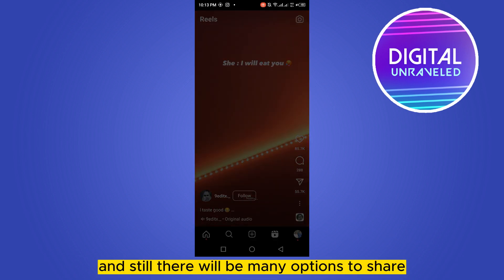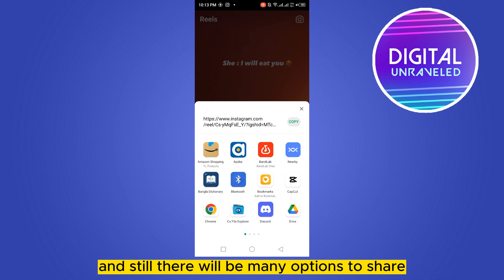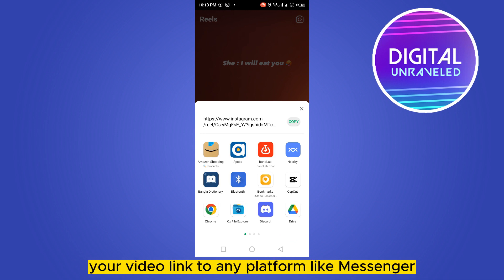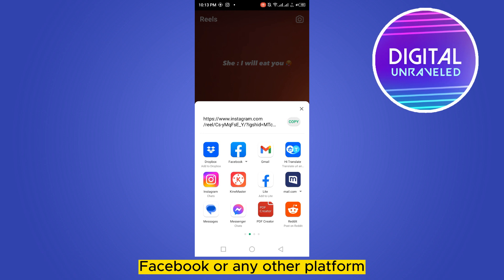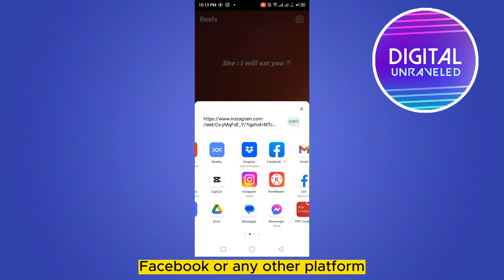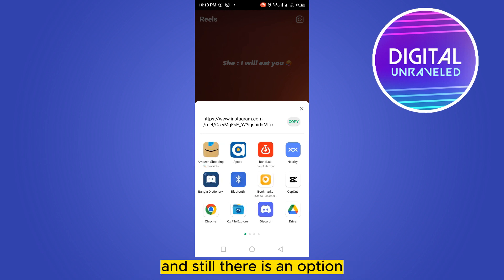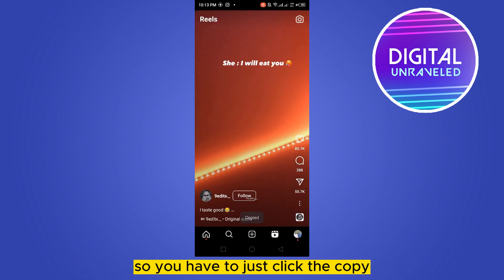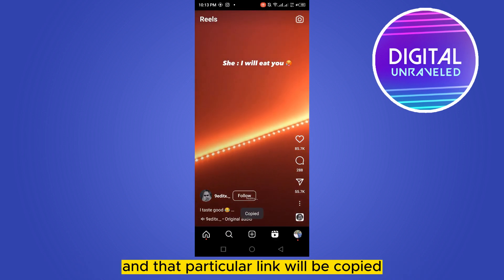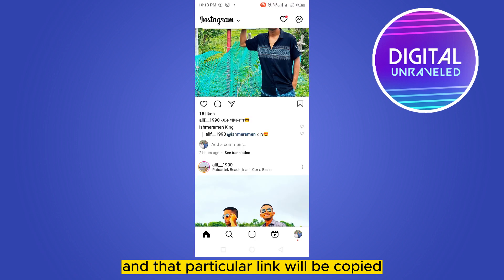I'm going to show you a second way. You can see a share button here — click on the share button and there will be many options to share your video link to any platform like Messenger, Facebook, or any other platform. There is still an option for copying your Instagram link, and the link appears at the top portion.